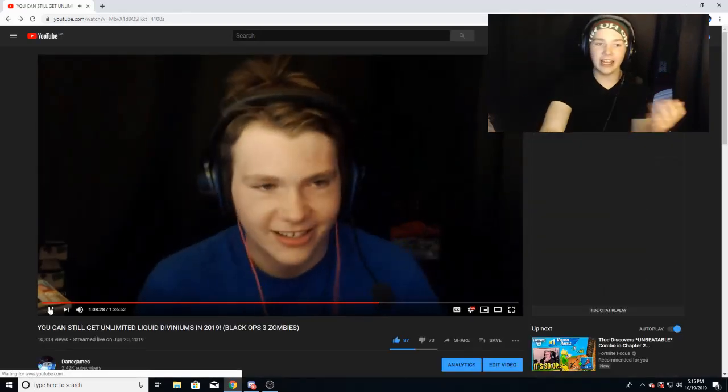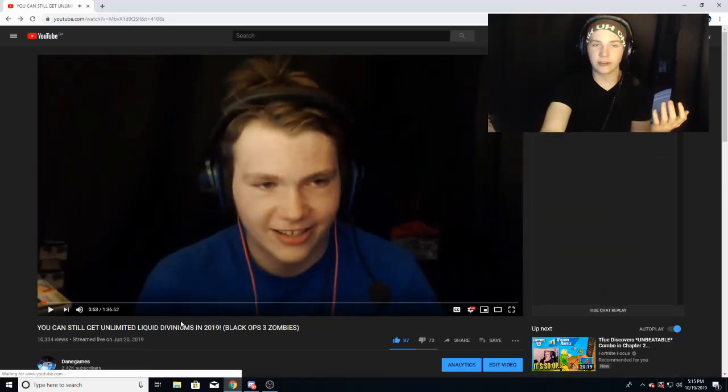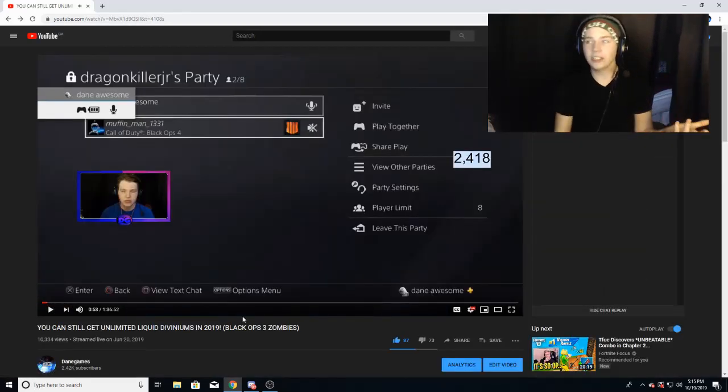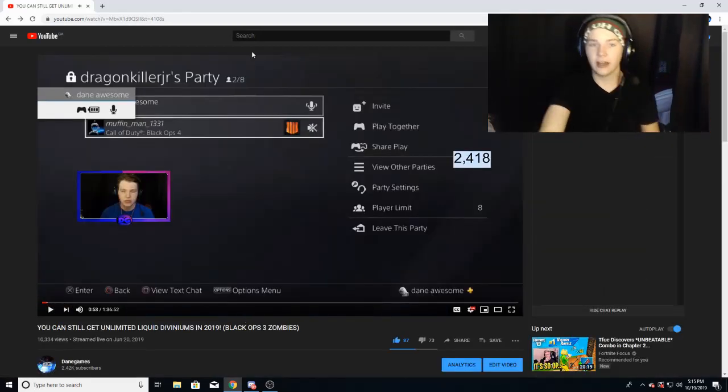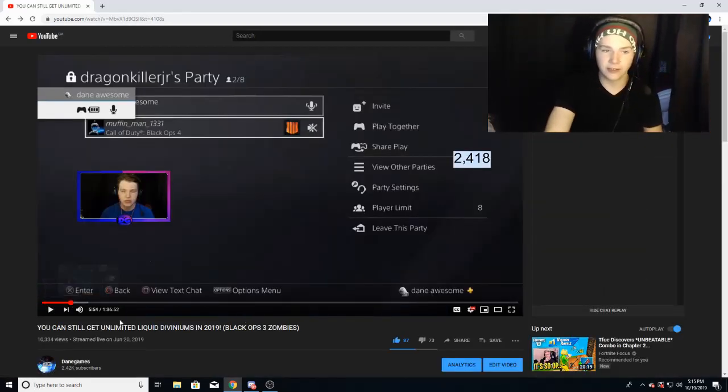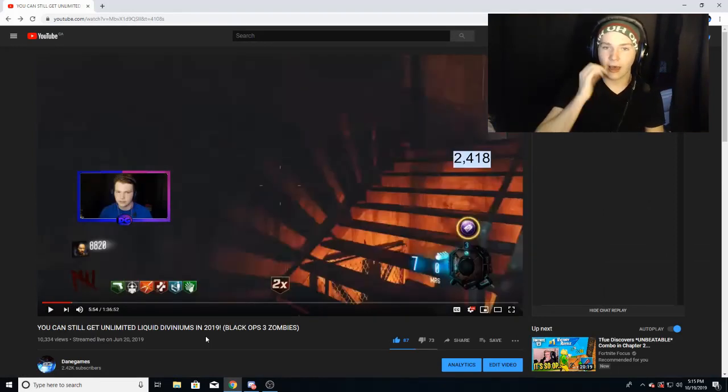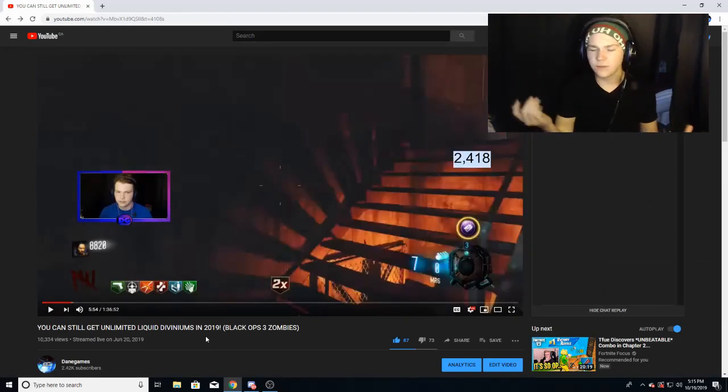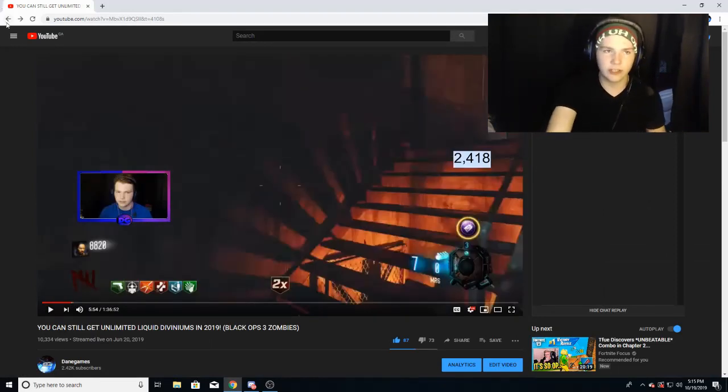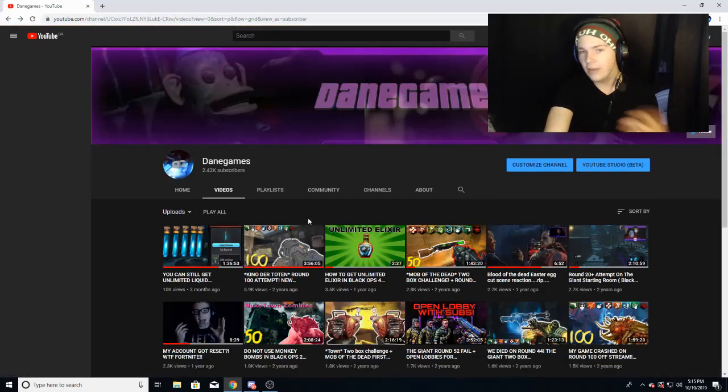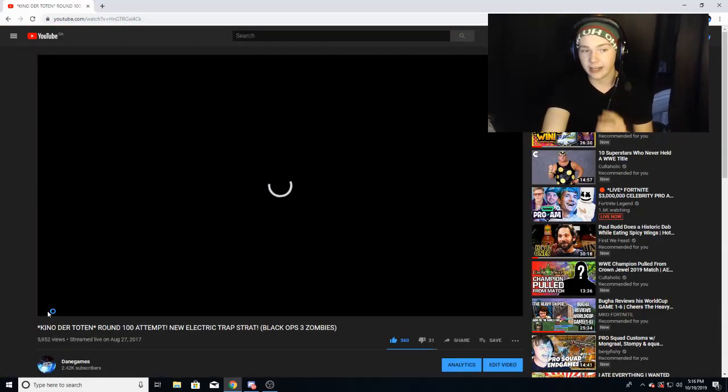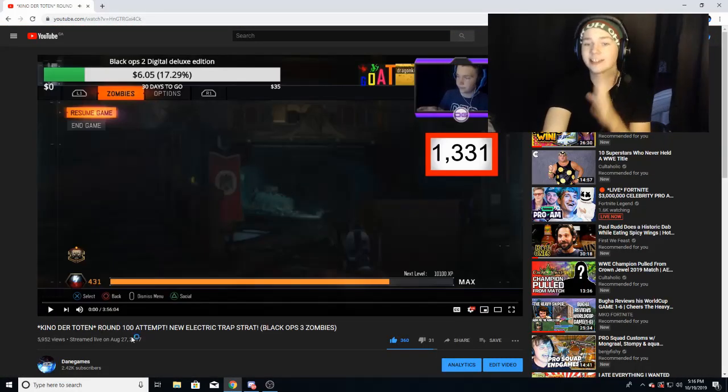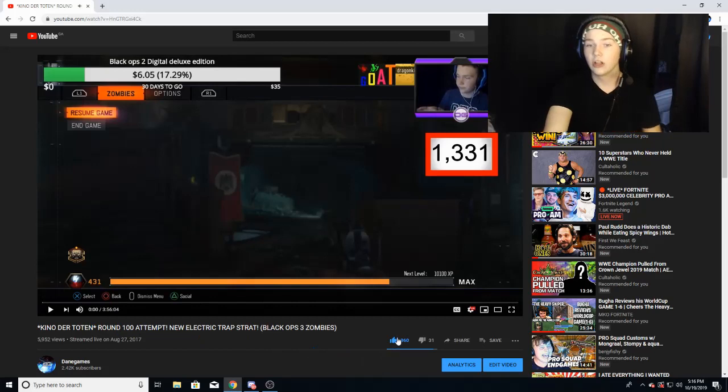I had like no viewers on the stream, only a couple viewers all the time. However, this video still got 10,000 views. The reason why this is interesting to me is, if you go back to my most popular and click on this one which is at just about 6k views, look at the like and dislike: 360 likes, 31 dislikes.